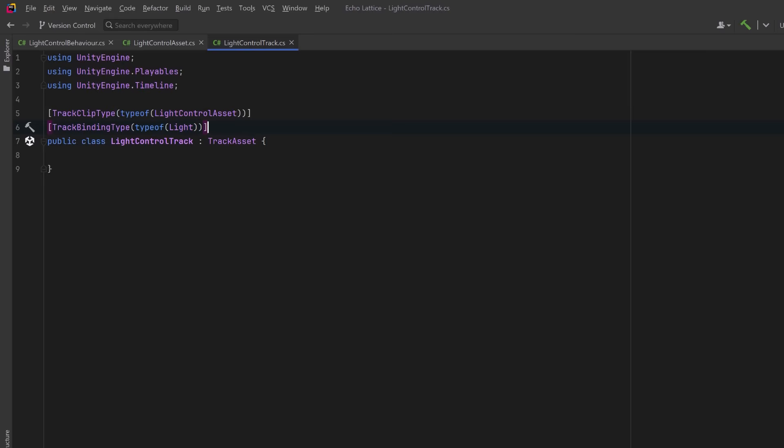The second attribute declares what type of object this track binds to in the timeline editor. When you add this track in the editor, Unity will show a binding field that accepts a light component, and that object will be passed to our playable behavior as player data. Now we can add custom track behavior too as well, and we will in a moment, but first let's go back to Unity.